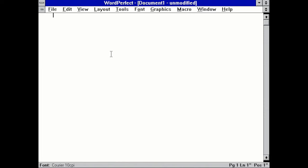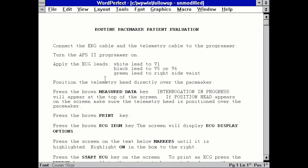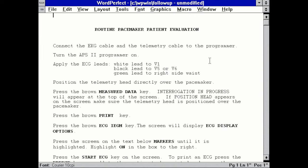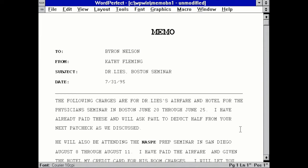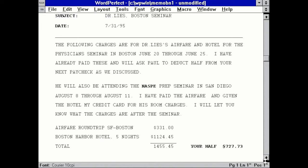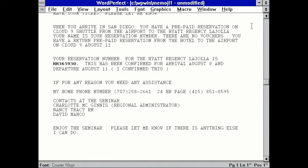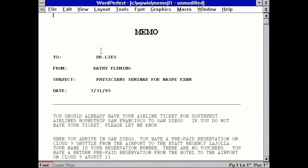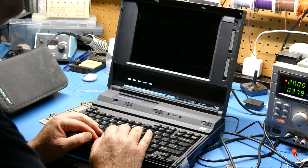And here's WordPerfect for Windows. Let's see if there's any files in here to take a look at. Oh, here we go. Routine pacemaker patient evaluation. So these are instructions, I guess, for using a pacemaker. So again, this was definitely used by somebody in the medical field. Aha. And here's an old fashioned memo from July 1995. Here are some charges for the doctor. So this laptop must have been used by a nurse or an assistant or something. Yeah. So this must have been used for either a receptionist or a traveling, whoever this Kathy Fleming is, must have been an assistant for a doctor. That's why all the software's on here. And that's why there's probably not a lot of interesting software actually, besides WordPerfect and some other things.